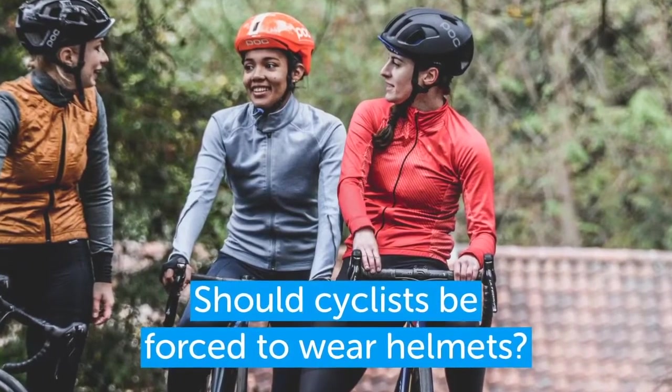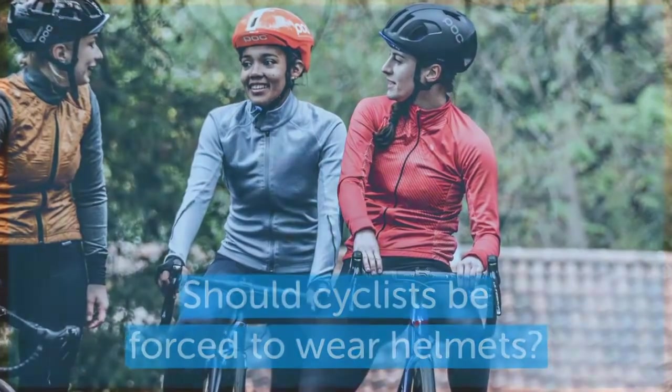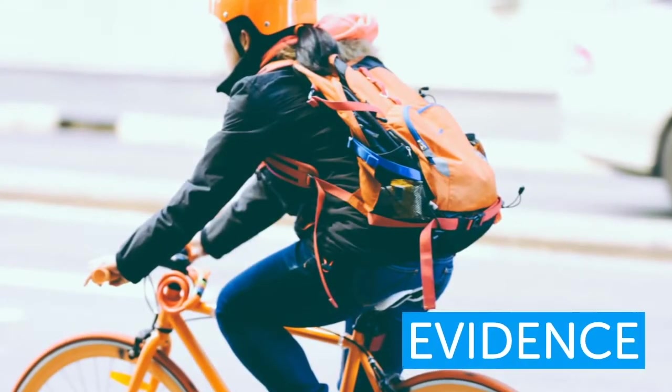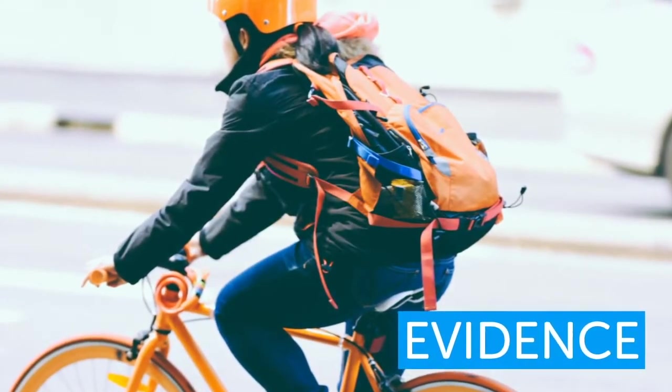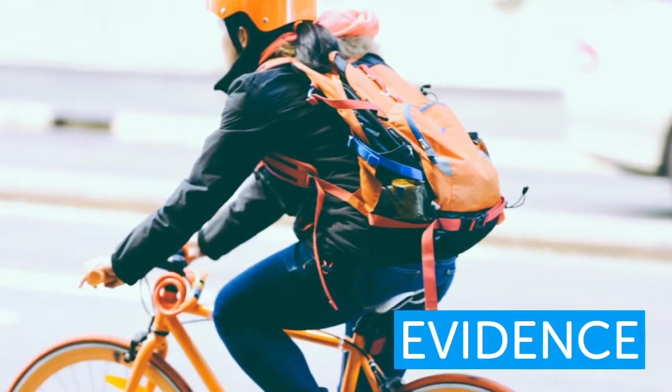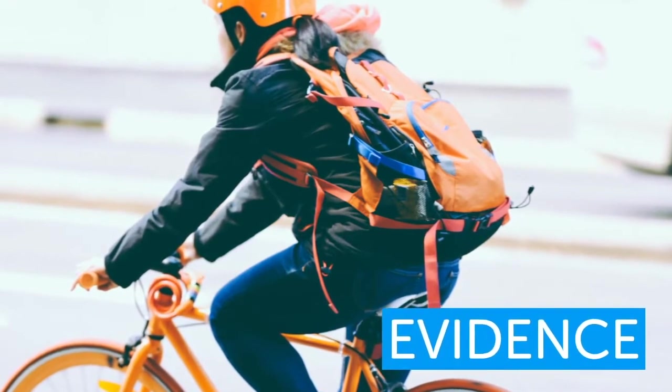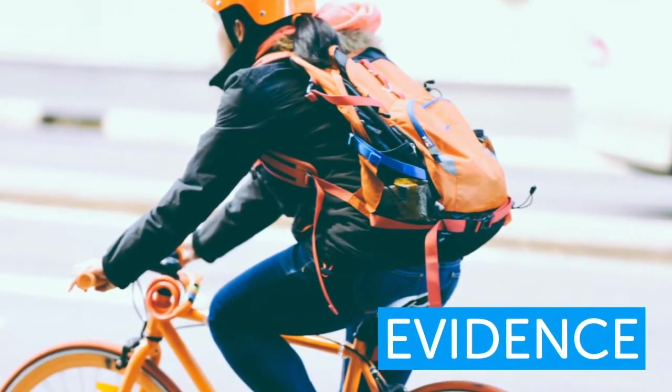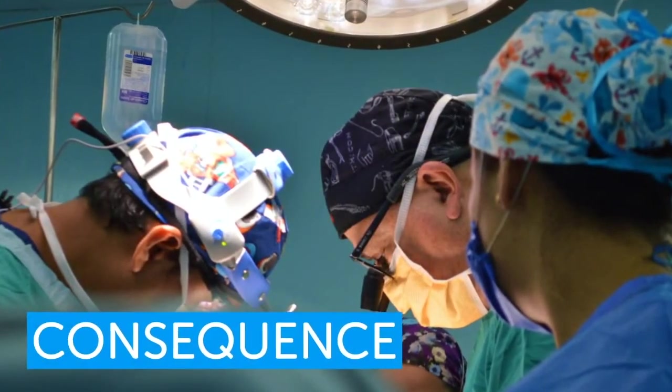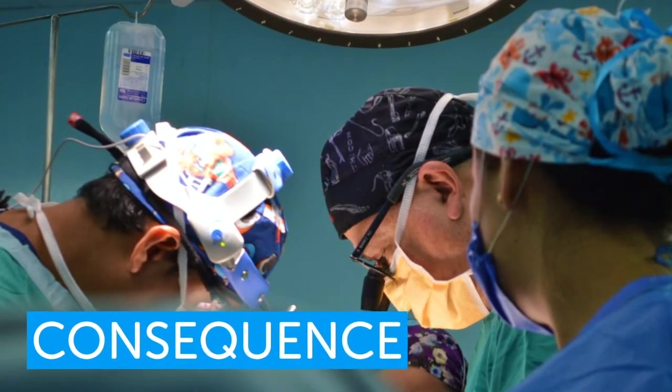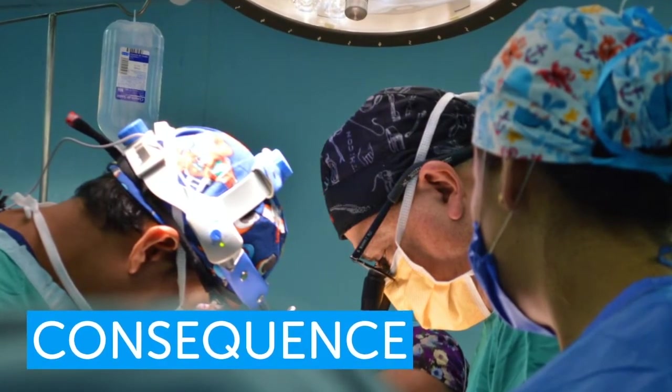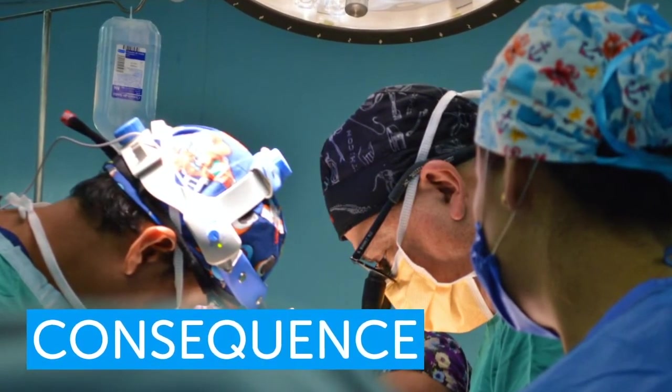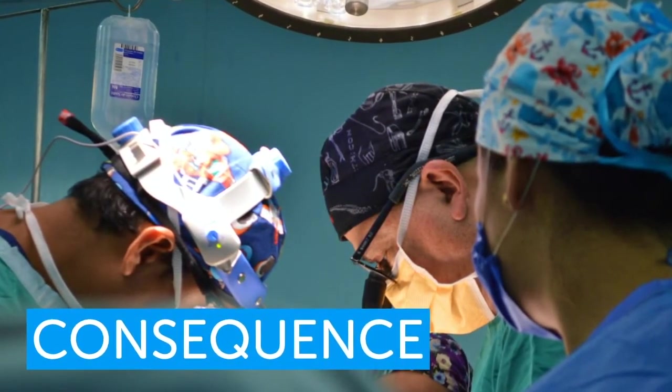Doctors see patients sustained skull fractures and unsurvivable brain injuries as a consequence of the head striking the ground without a helmet. Some argue that introducing helmet legislation would significantly reduce the proportion of individual cyclists that are killed on roads.